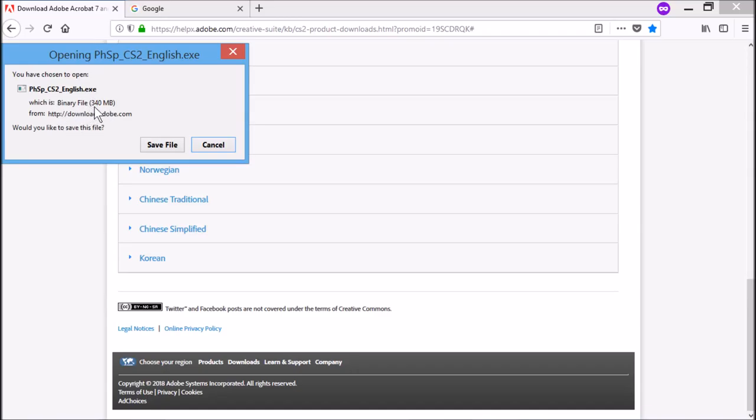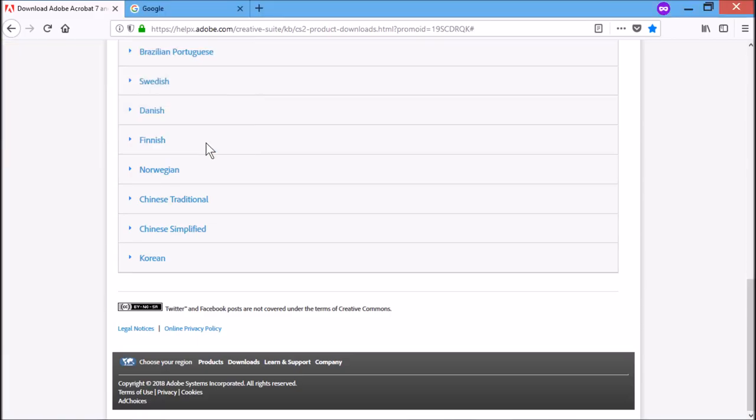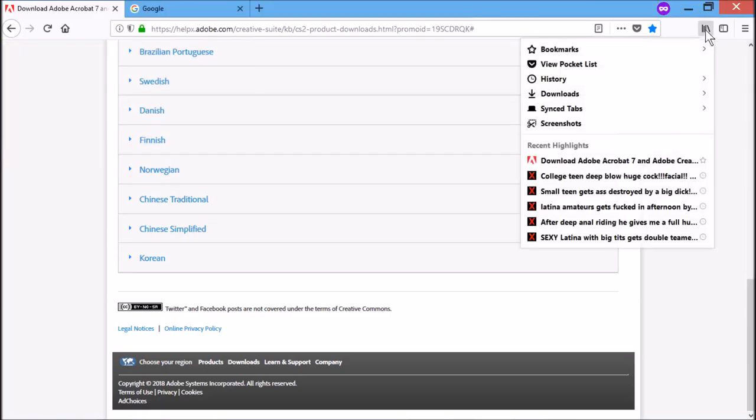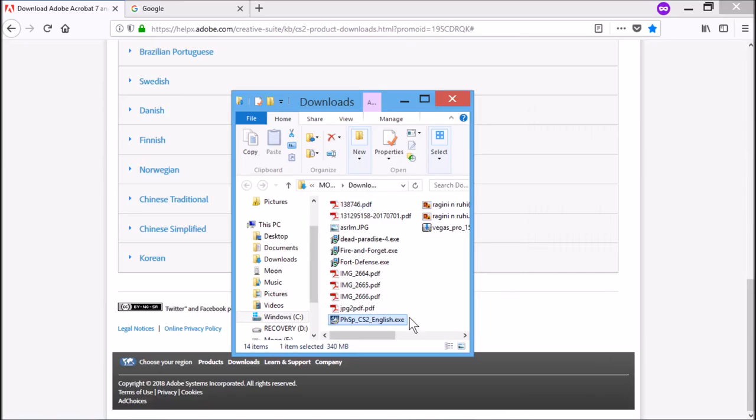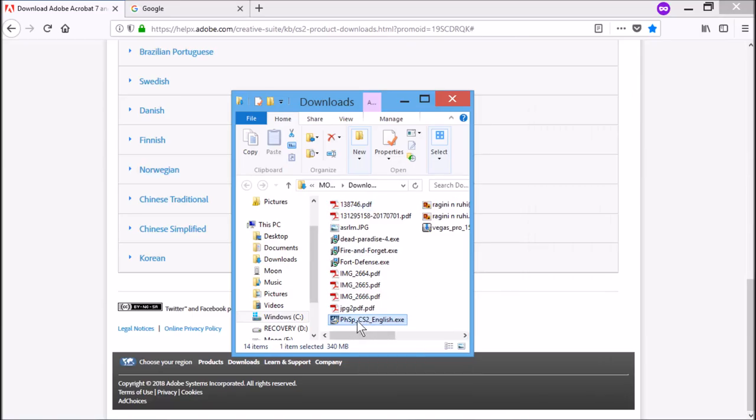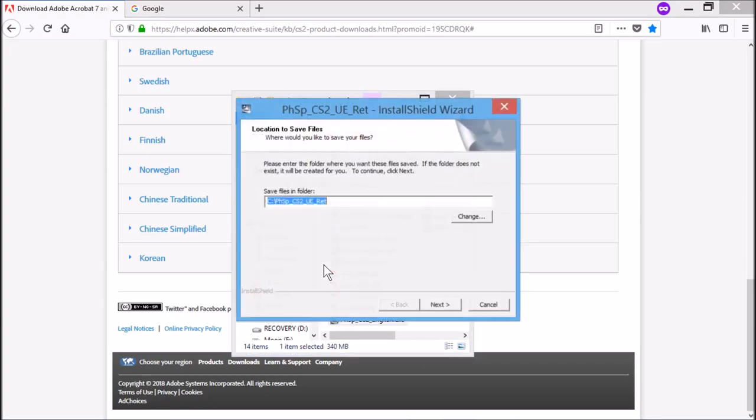If you select here, you can save this file. It's about 340MB file. I have already saved, I'm not going to do that. After you save, you can go to your download option, you can double-click on the exe file and hit yes.